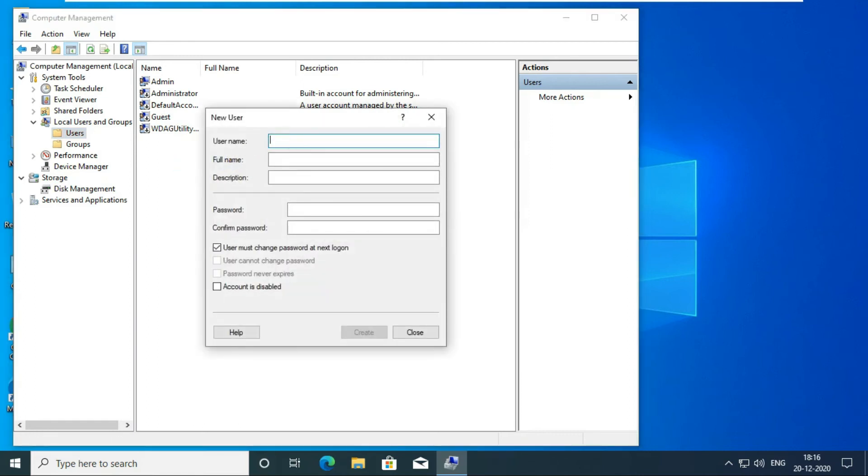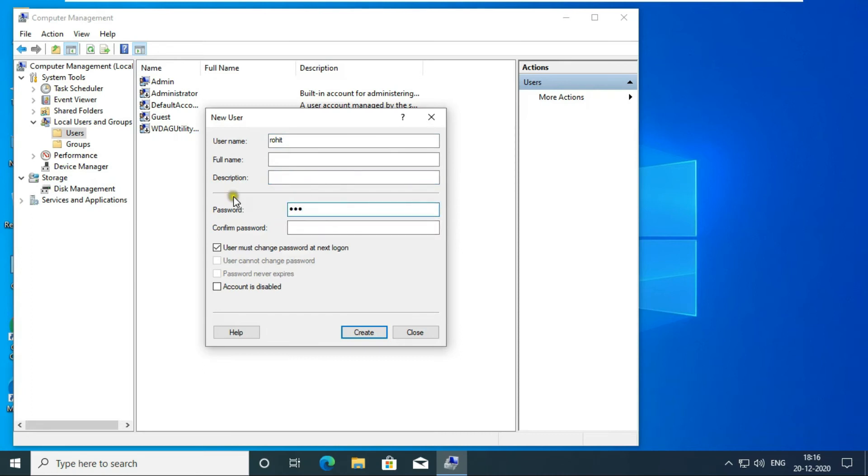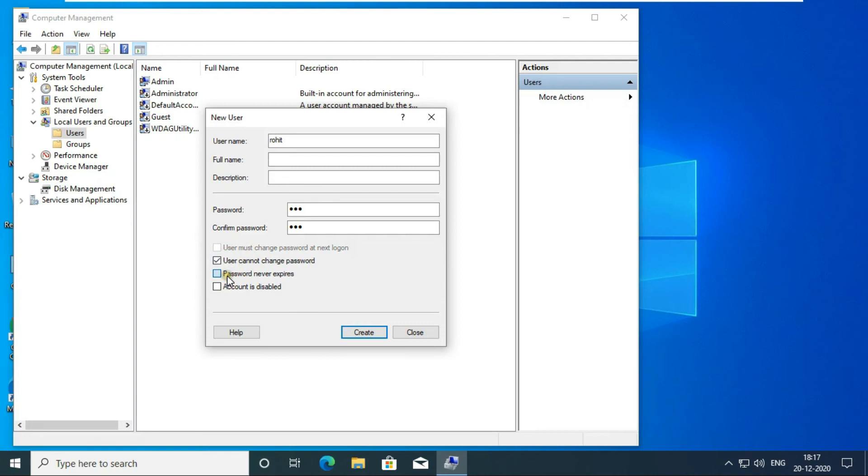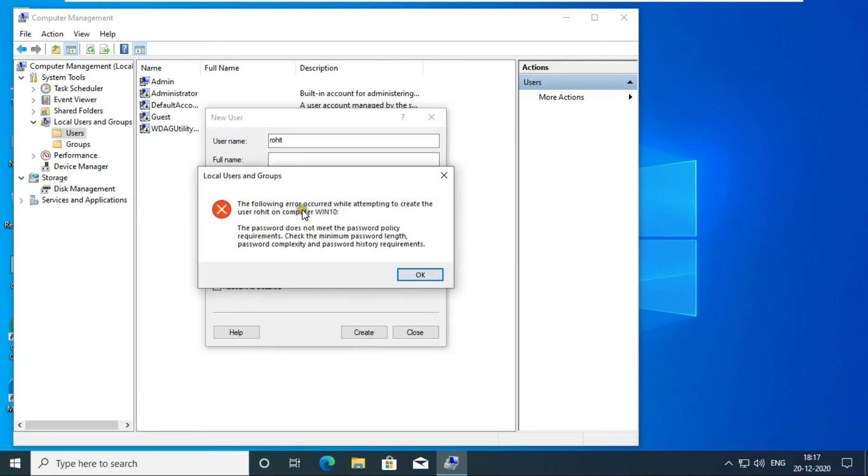Fill User Name, example Rohit. Fill Full Name and Description. In my case I am leaving blank. I am now keeping password 123. Uncheck the user must change password at next logon. Check on User cannot change password and password never expires. Click on Create. User is not created as you see.